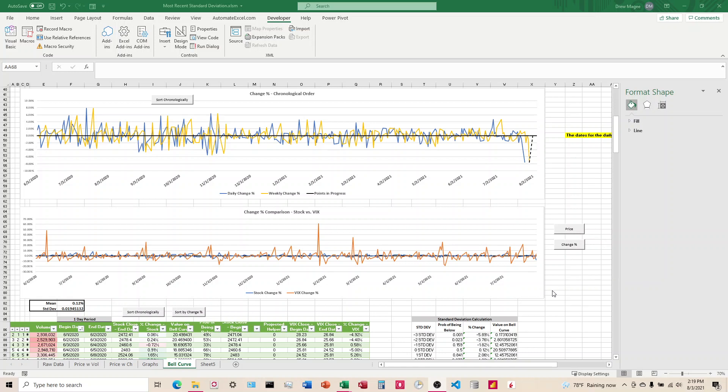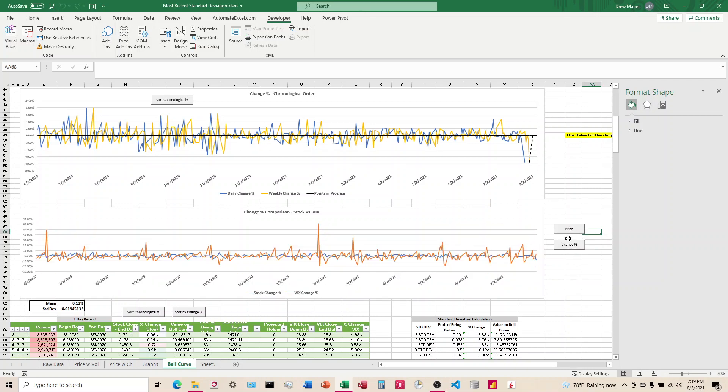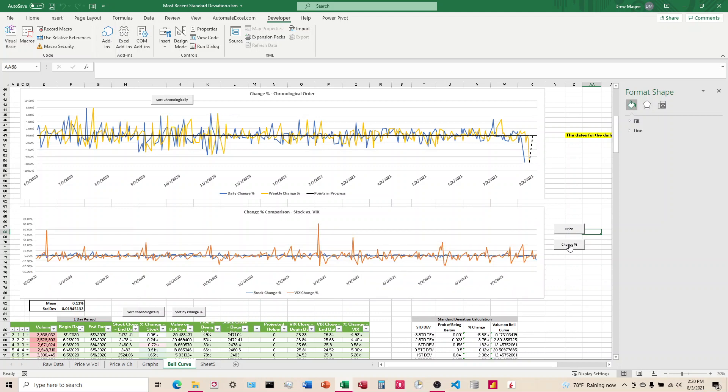I'm going to talk about how to overlay two charts to where I can click on a button and it will change between, go from one graph to the other.